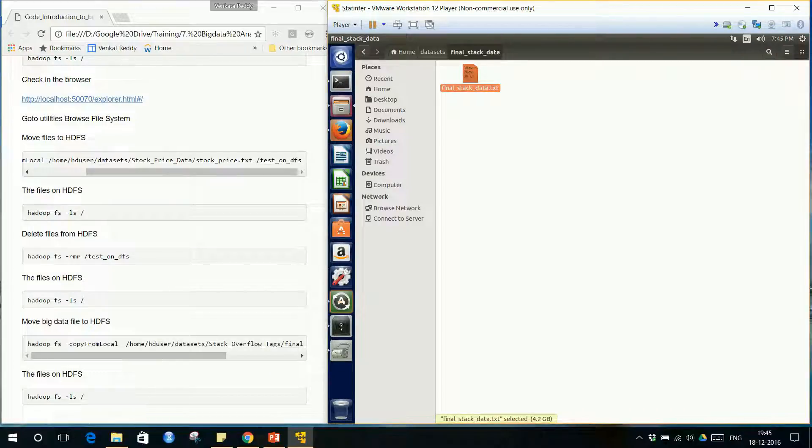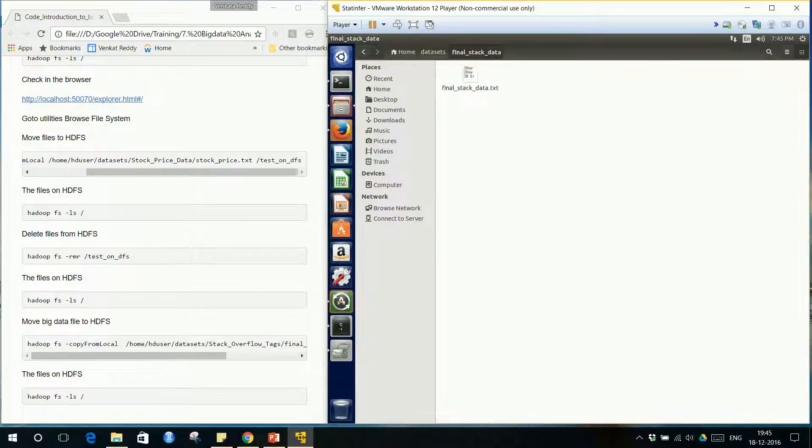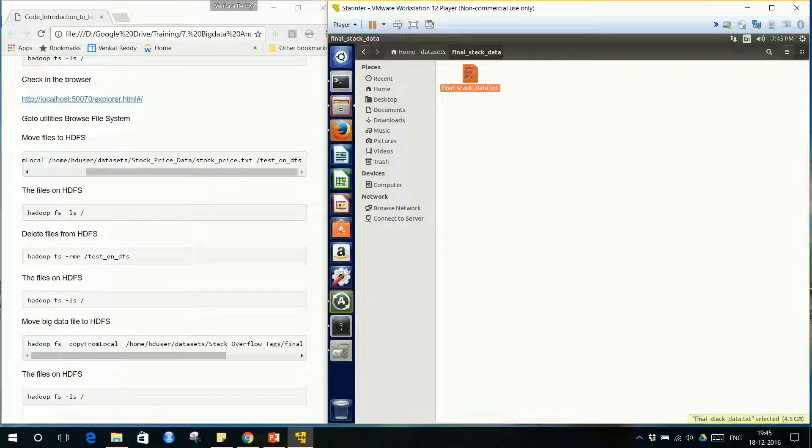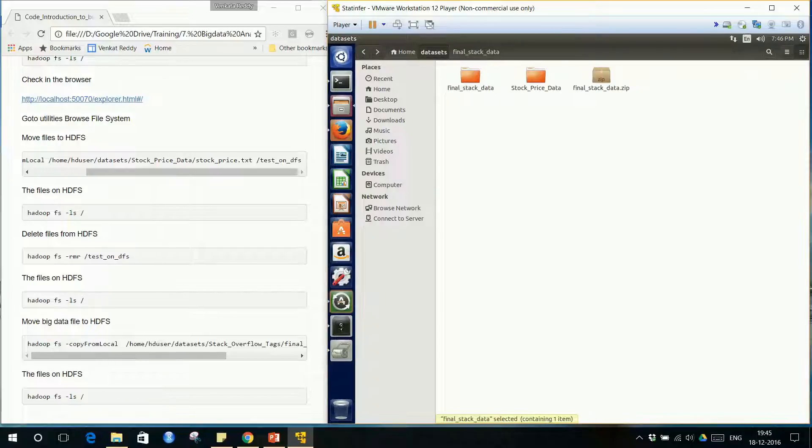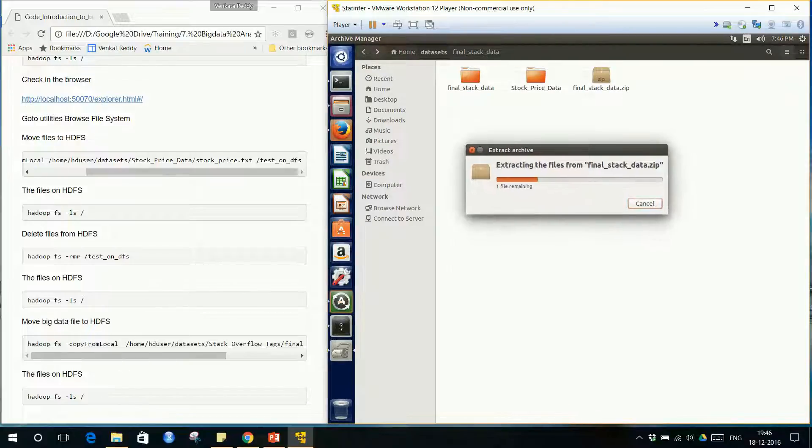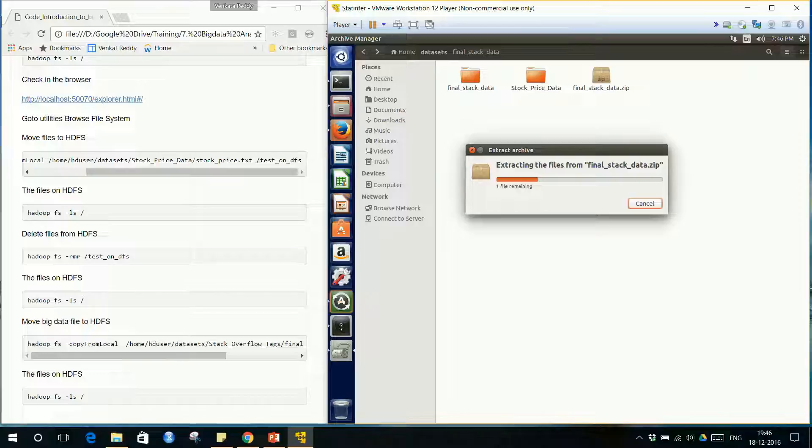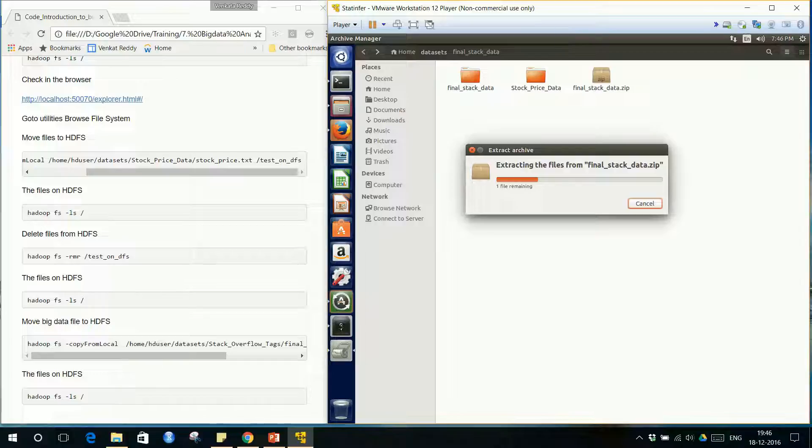Right now it is 4.2 GB, still extracting. Now it's 4.5 GB. It should get extracted, almost 7 GB is the final size. Still extracting. You might think why don't we extract inside Windows itself and then move the 7 GB file onto Linux. Even copying from the host Windows system to virtual machine also takes almost the same amount of time. It's better to just copy a smaller file and extract it inside this system.